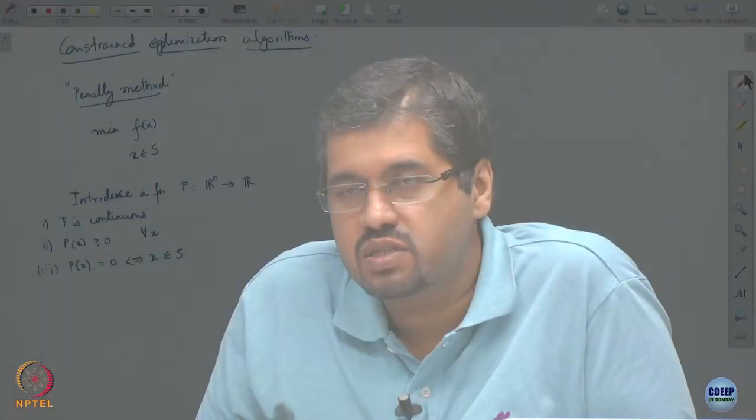So when you are in the feasible region, p is 0, and everywhere else it is positive. Unlike the functions we saw when discussing duality — where we defined the i0 and i-plus functions that went from 0 to infinity outside the feasible region — the function p here is a continuous function. Because it is continuous, it will not give you an exact reformulation of the constrained optimization; you would need to do a little bit more work.